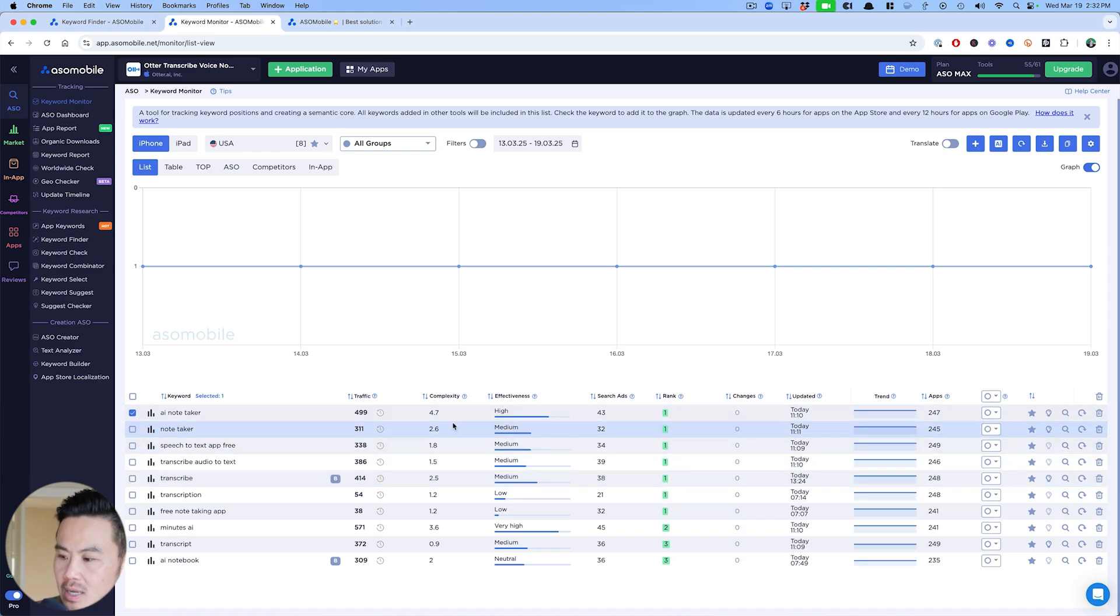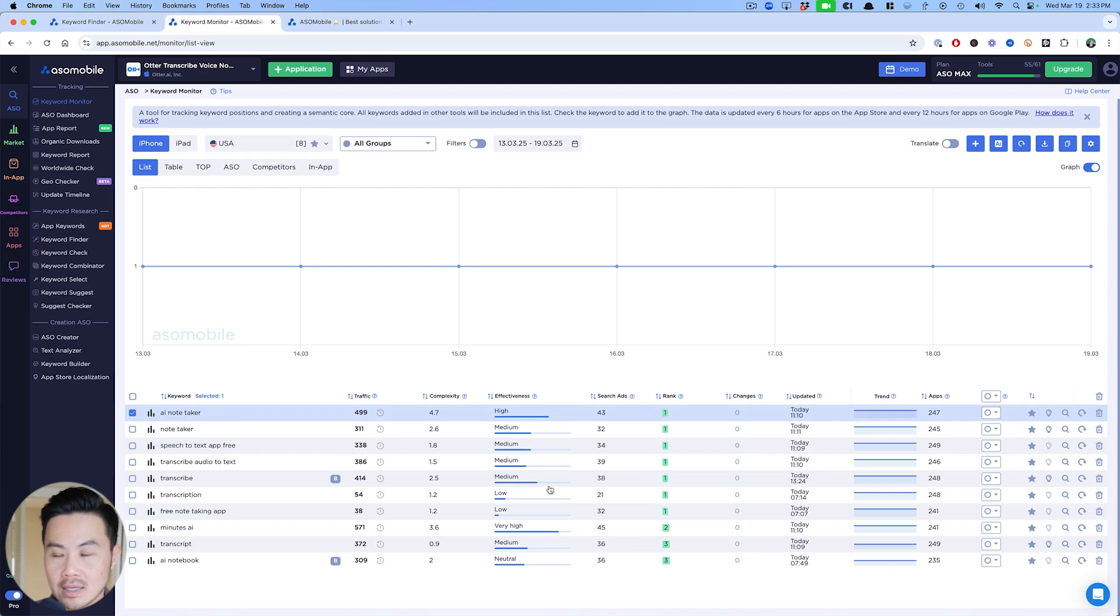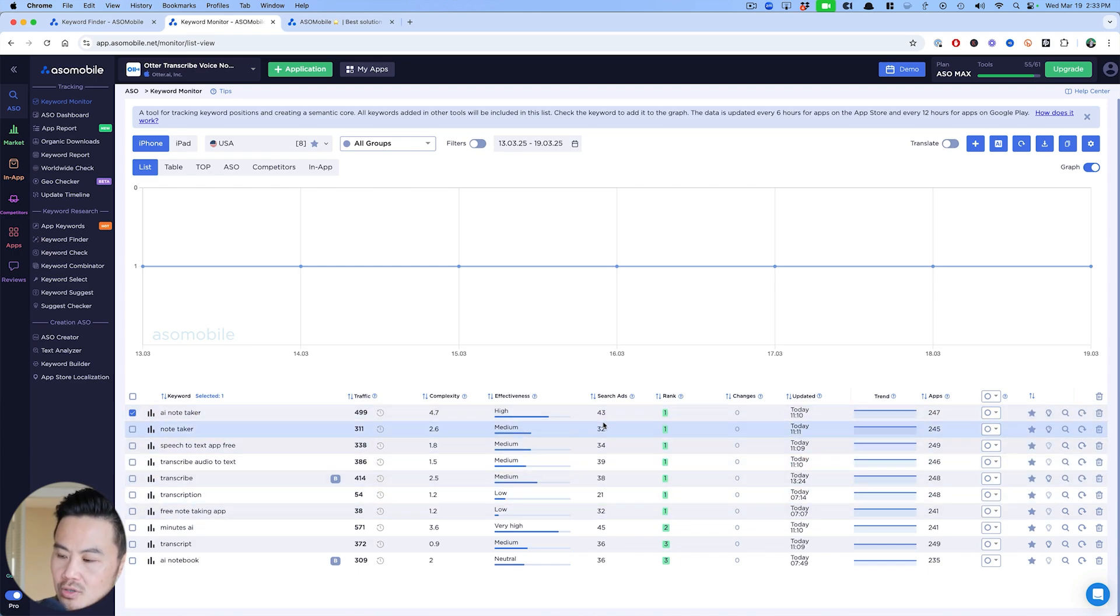Getting to number one is hard and trying to maintain number one is even harder. So you really want to pay attention to these rankings and make sure any new update, you're paying attention to the ratings, but just getting into the top one. For example, here, note taker and AI note taker for indies, as long as the search score is around 30, that's enough for a six figure business.